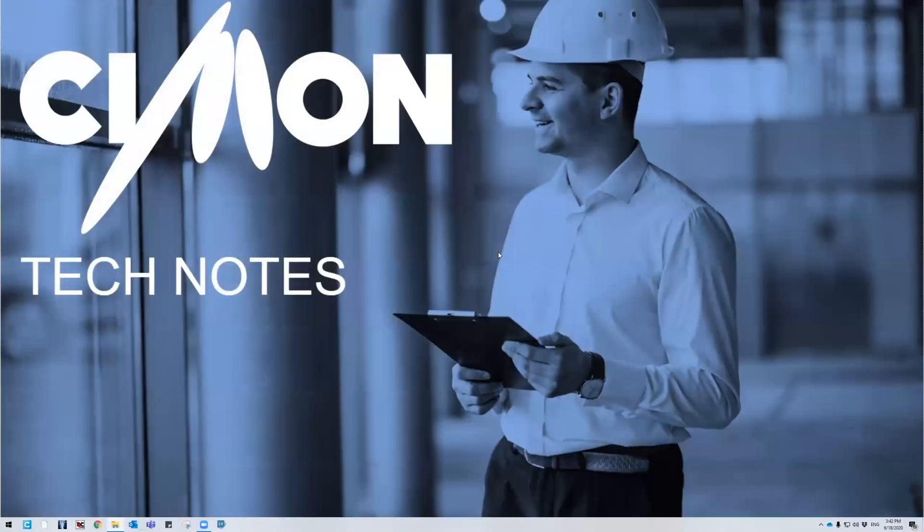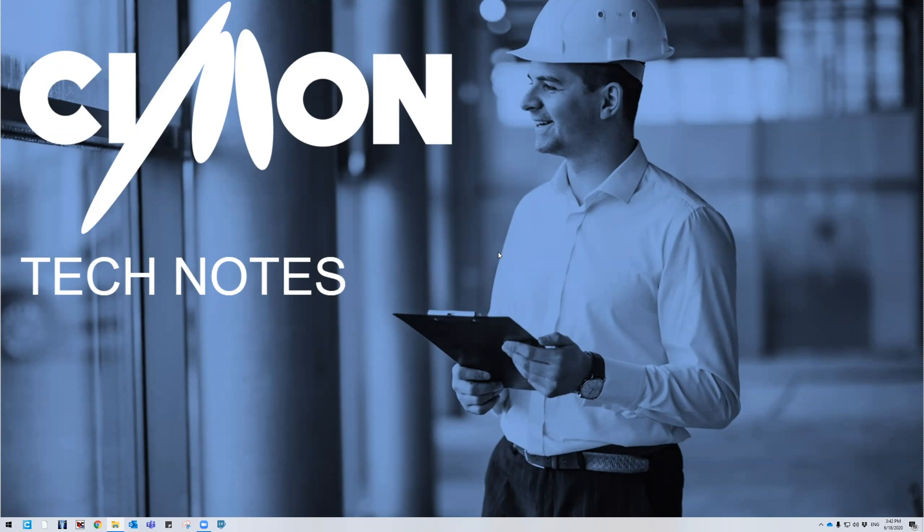Hello and welcome to Simon Tech Notes. My name is Christian and I'm part of the technical support team here. In this video we will be going over how to download Ultimate Access, our SCADA software, successfully.